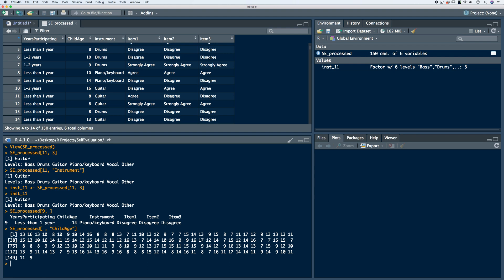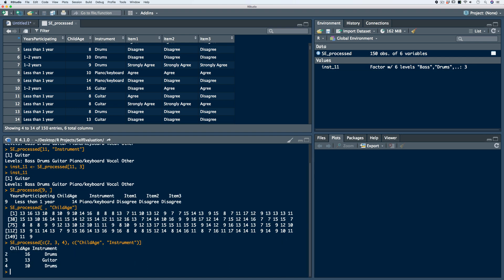We can also access multiple rows or multiple columns at the same time using the concatenation function. For example, to isolate respondents 2, 3, and 4, and see just the responses for child age and instrument, we call on the data frame, use brackets, and use the concatenation function. Remembering that X is always our rows, we specify 2, 3, and 4. After the comma, for columns, we use the concatenate function again with column names in double quotes: 'child age' and 'instrument'. We see respondents 2, 3, and 4 with their responses for child age and instrument.